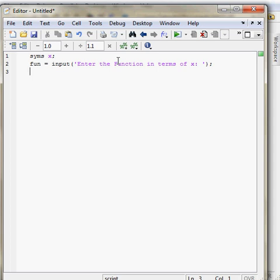Now take another variable f which will inline the function fun.